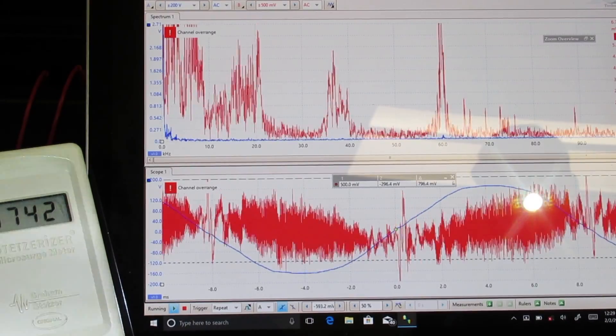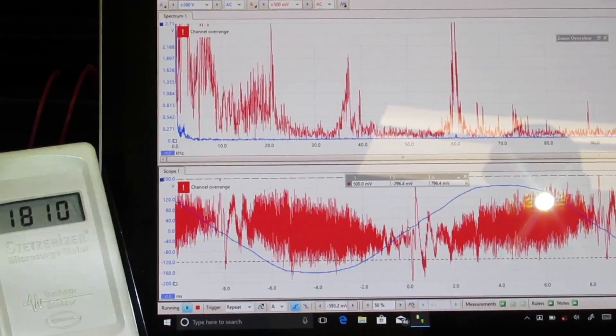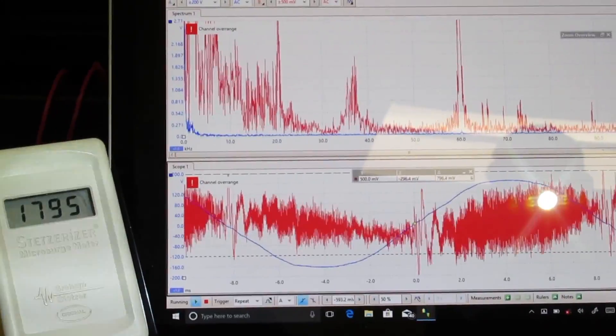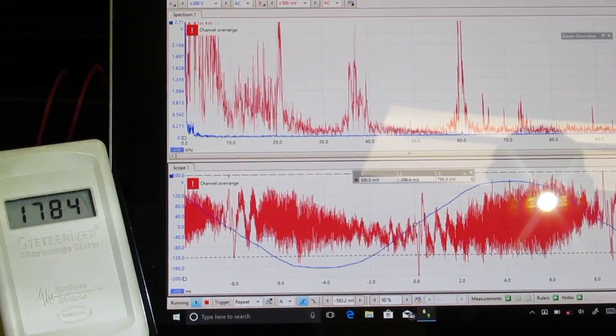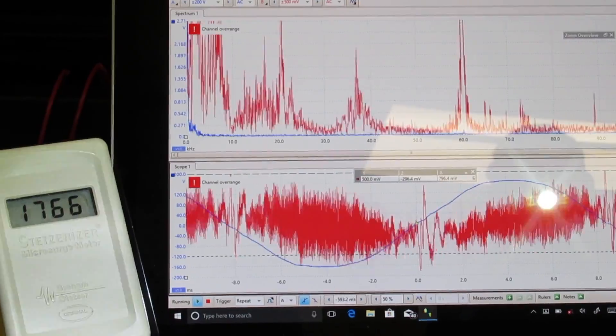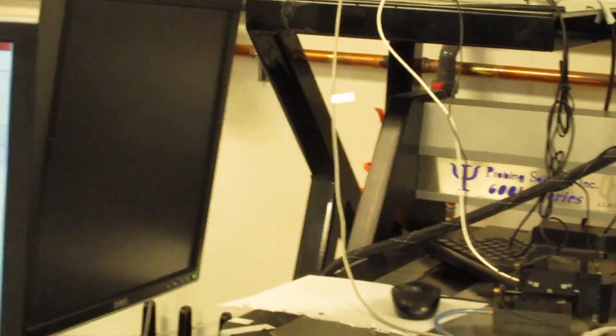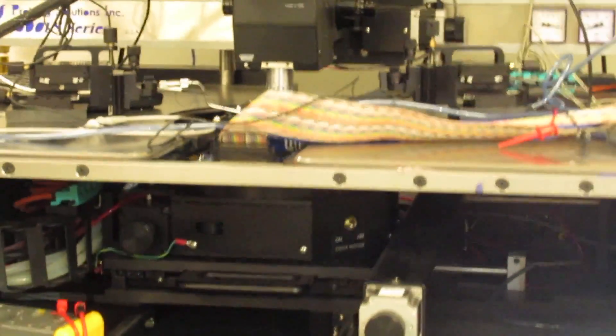This is Eric Windheim, Building Biologist and Electromagnetic Radiation Specialist. We're here in a computer lab. We're testing the quality of the electricity.